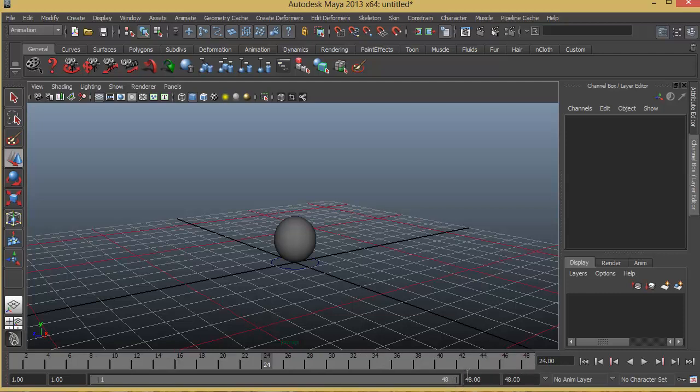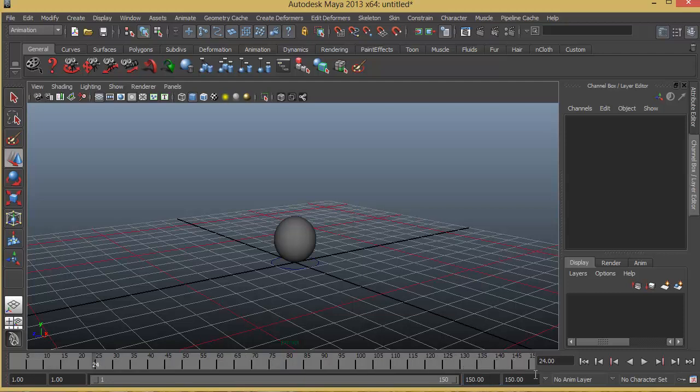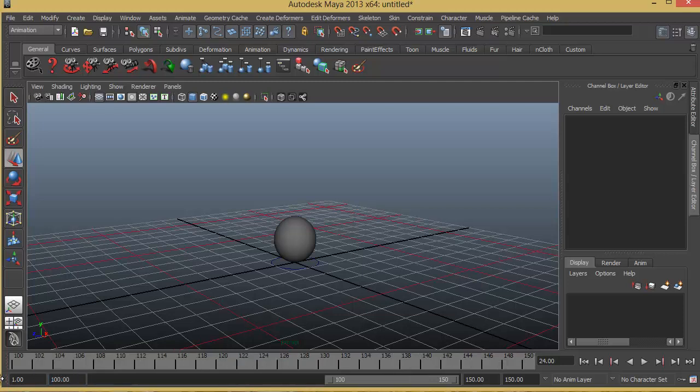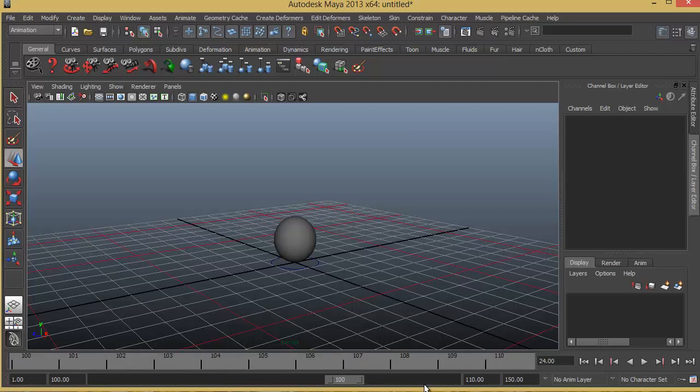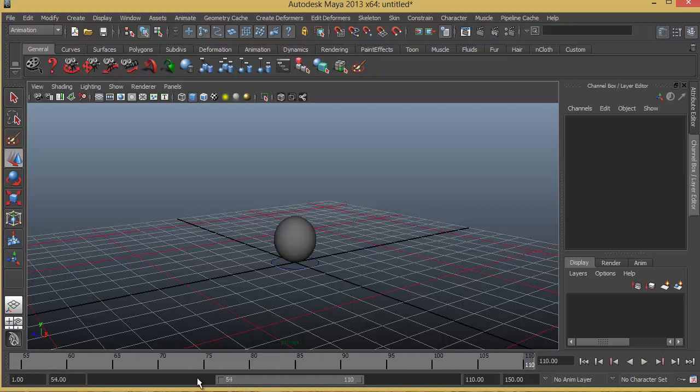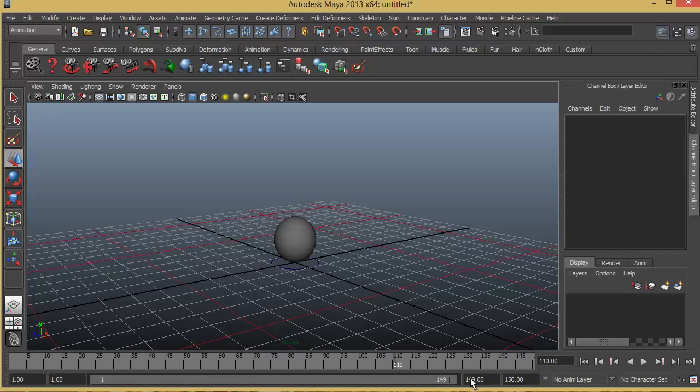Now if 48 keyframes are not enough we can also increase the frames here. Say for example I can press 150. So now I will end up with 150 frames. Now even though we have 150 frames if you just want to focus on let's say 10 frames from frame number 100 to 110, all you have to do is just enter 100 here and enter 110 here. So now we will end up with just frame number 100 to 110 in our timeline. You can also manually pull this to show as many keyframes as you like.